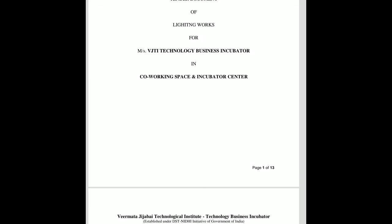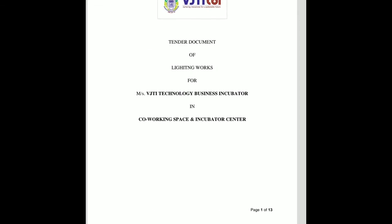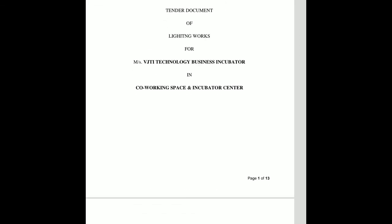I collected these documents from the VJTI TBI. In this document, the tender documents are for the lighting work.